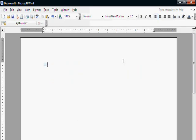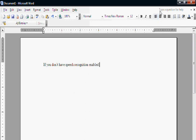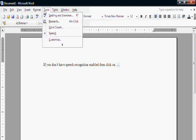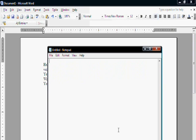If you don't have speech recognition enabled, then click on Tools and then Speech. This is the language bar to switch between dictation and voice commands. This one is dictation and this one is voice command. This is to switch microphone on and off. See, I am saying many words but nothing is being typed in notepad.